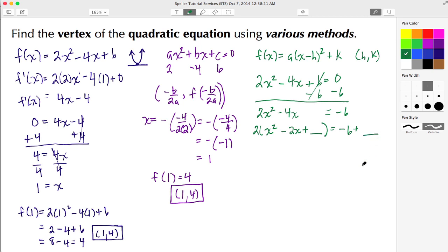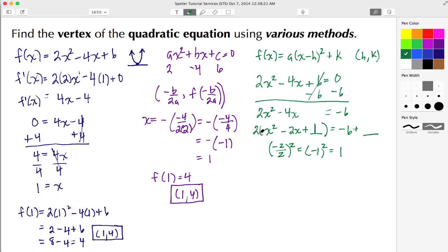To complete the square: take the coefficient of the x term, which is −2, divide by 2 to get −1, and square it to get 1. On the left side we place a 1, but since we factored out a 2 we're actually adding 2 to the left side, so we add 2 to the right side as well. This creates a perfect square trinomial on the left: 2(x − 1)², where the −1 comes from the completing-the-square step.